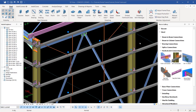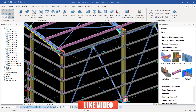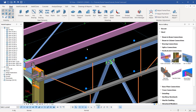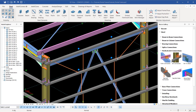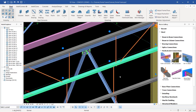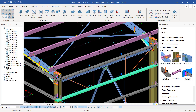Hello, welcome back. This is Moritz Dimba and today I want to show you how we can create connections between the sag rods and the cladding rails and also the roof purlins. Initially we did sag rods, but I only showed you how you can place the sag rods on cladding rails and also the roof purlins, but we didn't discuss the connection in between the two members.